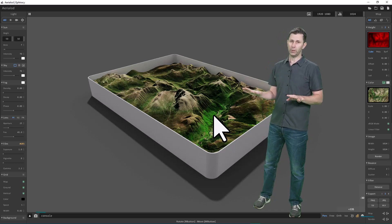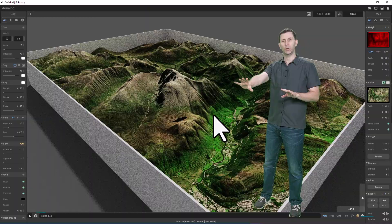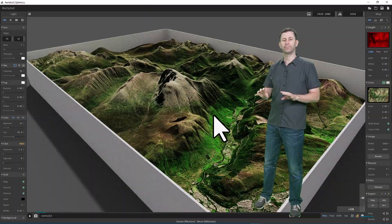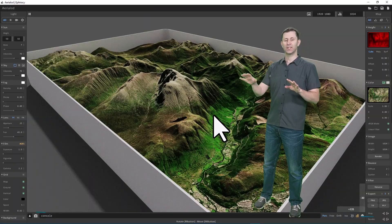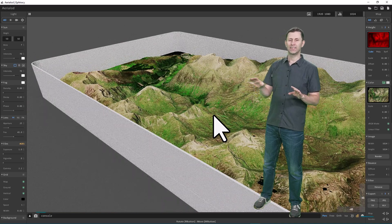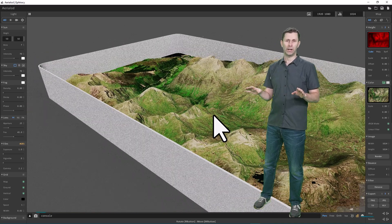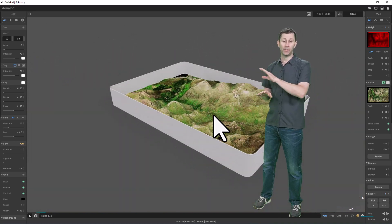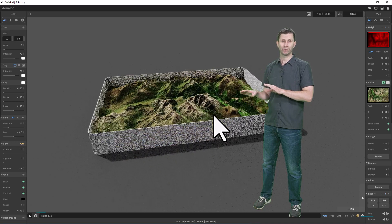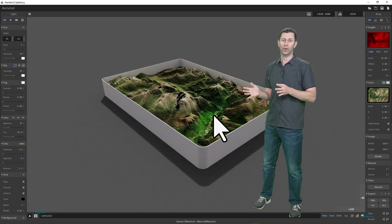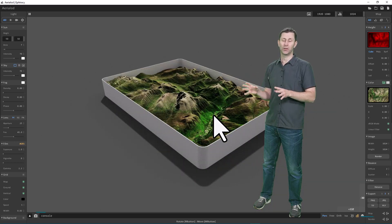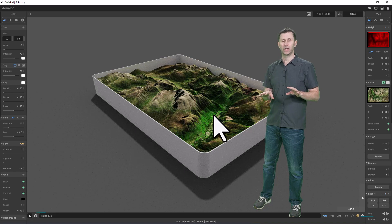W will zoom the whole model in, whereas A spins the model one way and S is going to zoom out. D spins the other way. If you try that, you'll see how that works. You can use a keyboard, but you can also use your mouse.